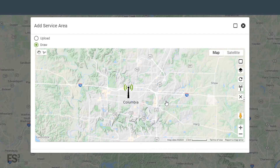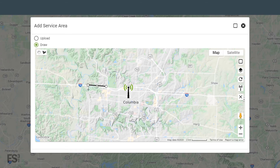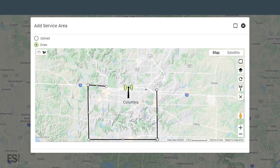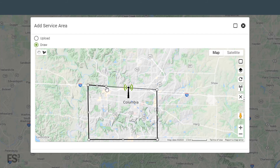To start drawing your area, click the Draw a Shape icon in the upper left. With this tool, click on the map to add a point. Then click another spot on the map to automatically draw a line and add another point. Clicking on your initial point will complete the shape.